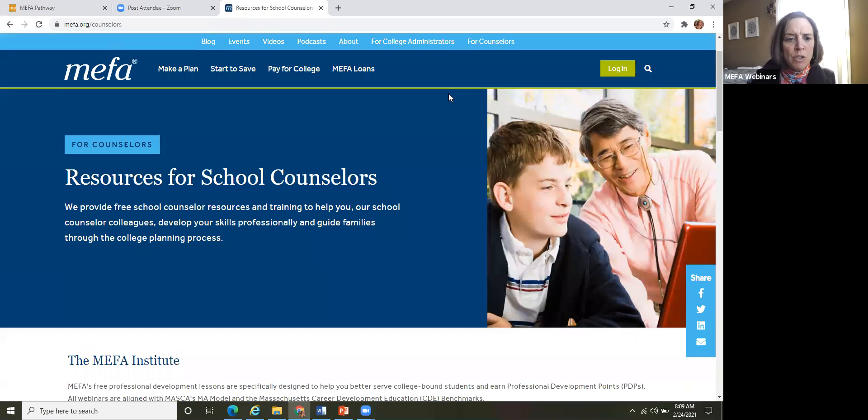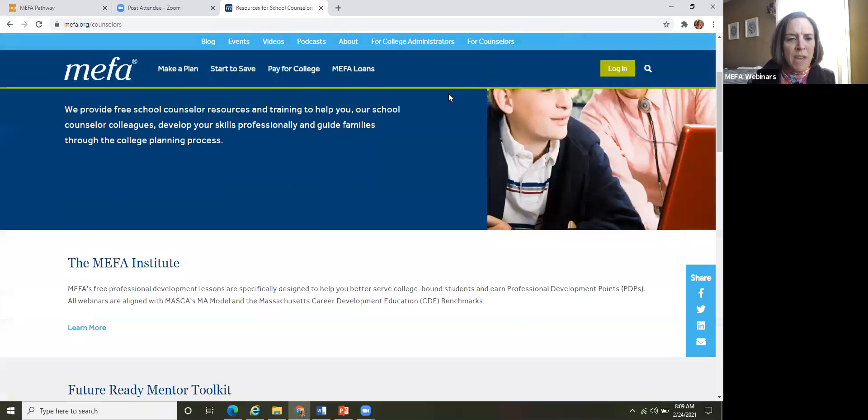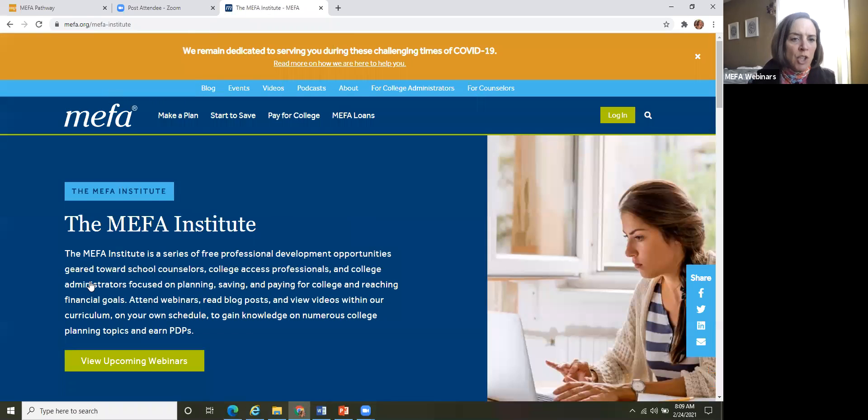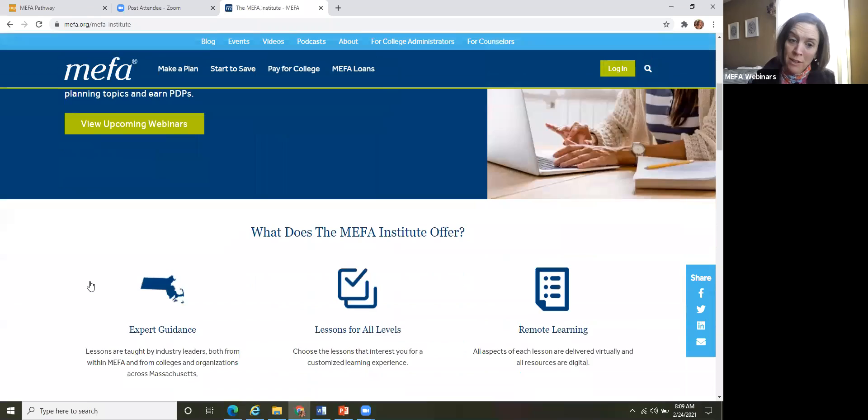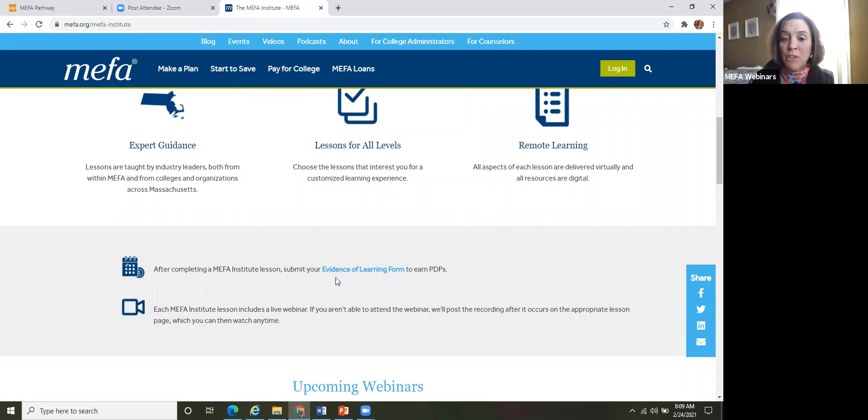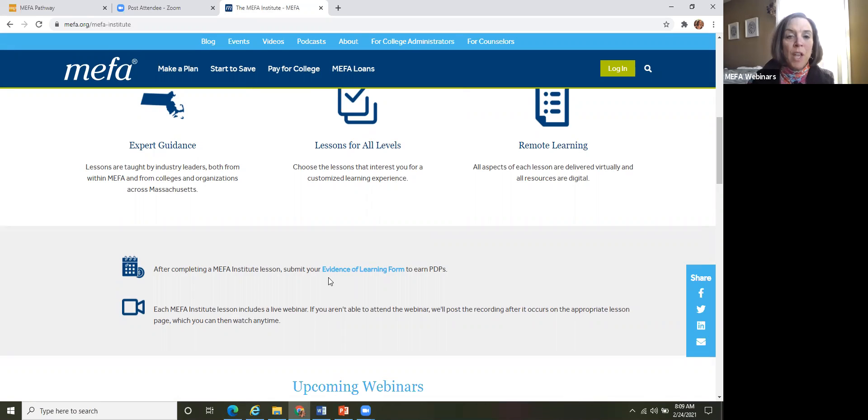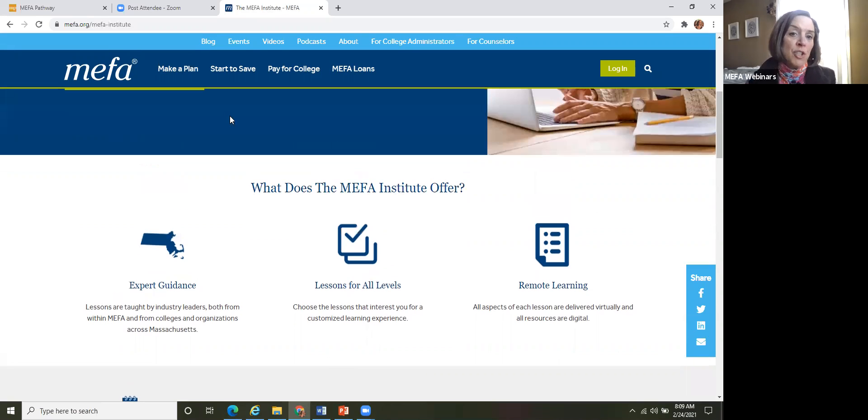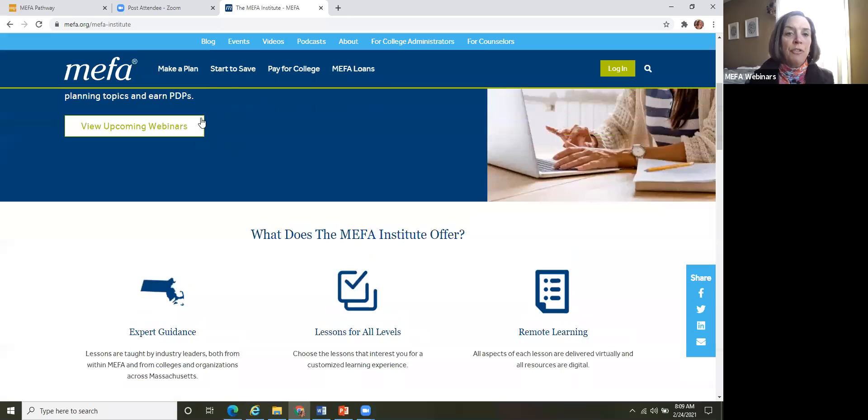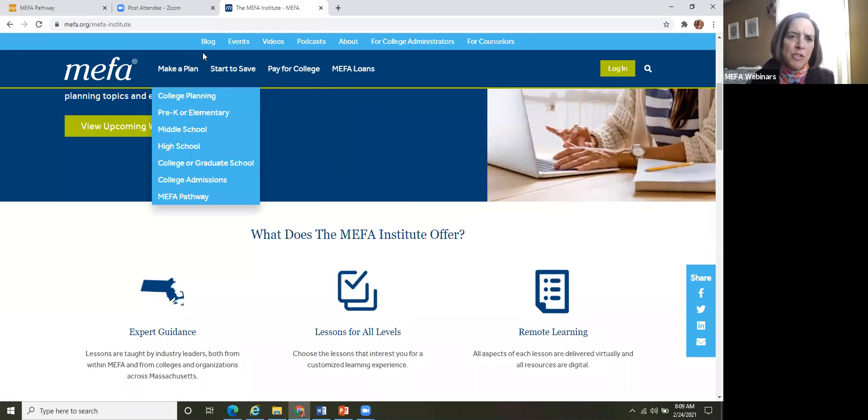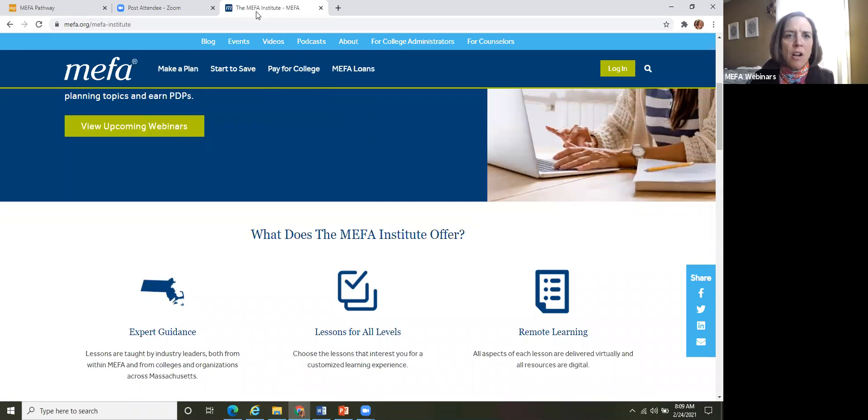If you scroll down a tiny bit you'll see MEFA Institute and then you can just click on learn more and then scroll down a little bit and then right here you can actually fill out your evidence of learning form right online. So again, don't forget to do that, get your credit for attending the session today. And these are worth a quarter of a point, so 0.25 because they're just 15 minutes long.